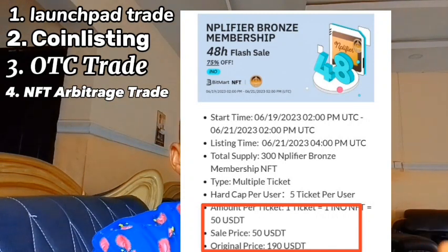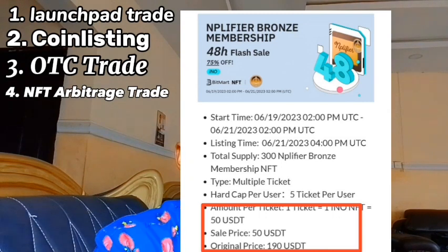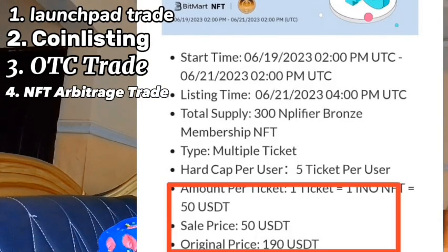The next one is called NFT arbitrage trading. NFT arbitrage trading is a secret trading strategy you can use to make a lot of money in the crypto space. It involves buying and reselling NFTs. You buy cheap from an exchange during their NFT launchpad, then list them on the NFT marketplace and sell. You buy NFTs at a discount during the launchpad, and once they're listed on the market, you sell. This is called NFT arbitrage trading because it involves buying low and selling high.